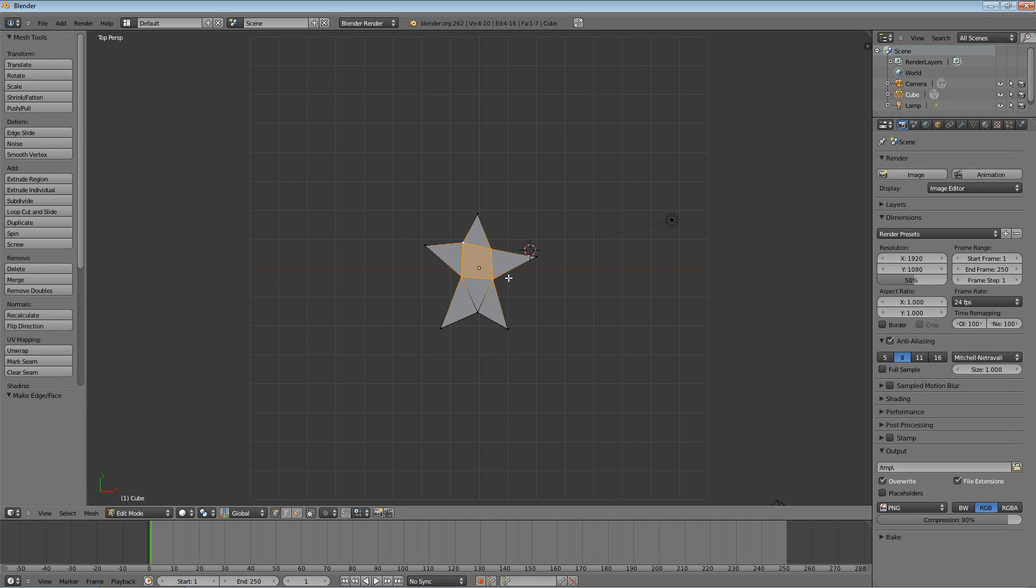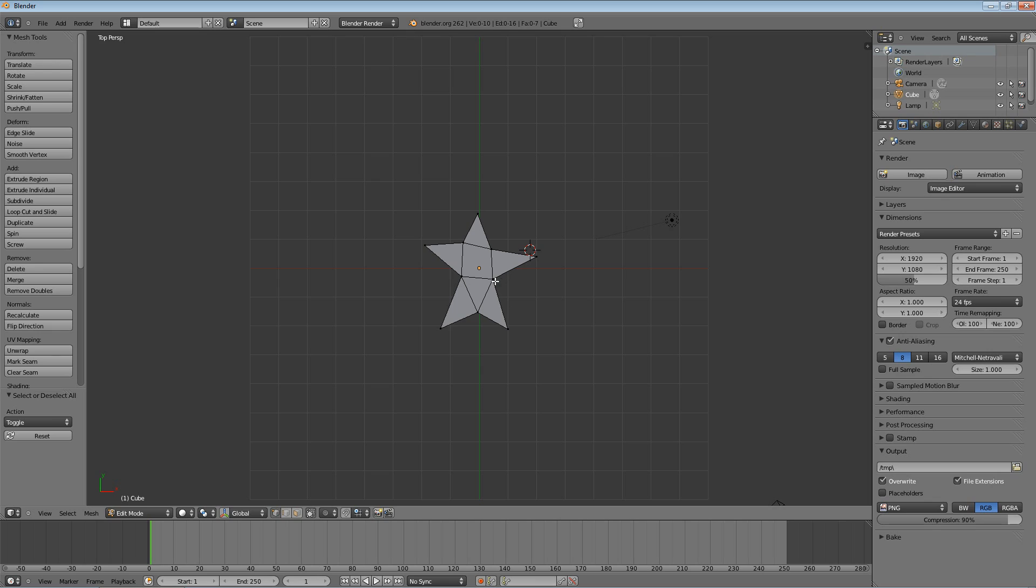And I'm going to hit A to deselect everything. And it's beautiful, isn't it? That's a great star. So, what I'm going to do now is I am going to try to fix it a little bit. It's not the greatest. I'll admit that.